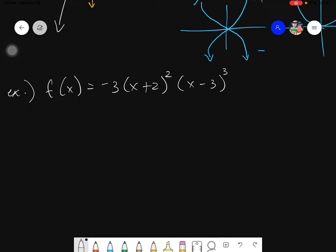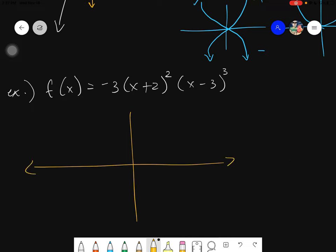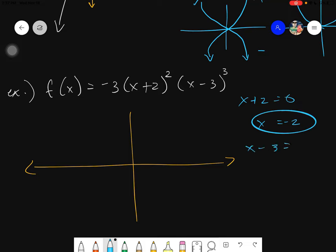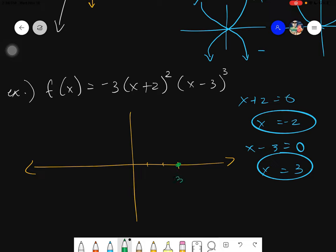The first thing is to find the zeros. From x+2=0 we get x = negative 2, and from x-3=0 we get x = positive 3. We plot positive 3 and negative 2 on the x-axis.